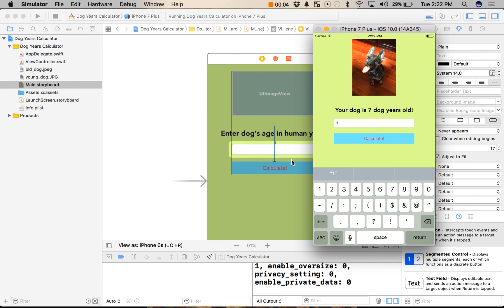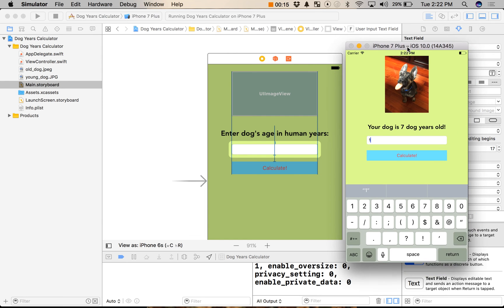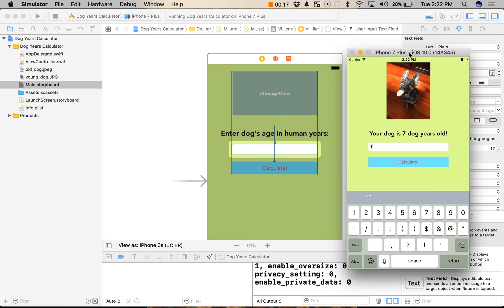Hey everyone, this is Mike from MakeSchool here, and this is part two of our dog years calculator video. This is the tutorial that comes with Swift CSP. If you haven't seen the first video, go ahead and stop this video and work through that one first. You'll build the app just as I have here. Part one focuses on building the app. Part two, what we're doing now, is going to be focused on debugging the app. So let's get started.